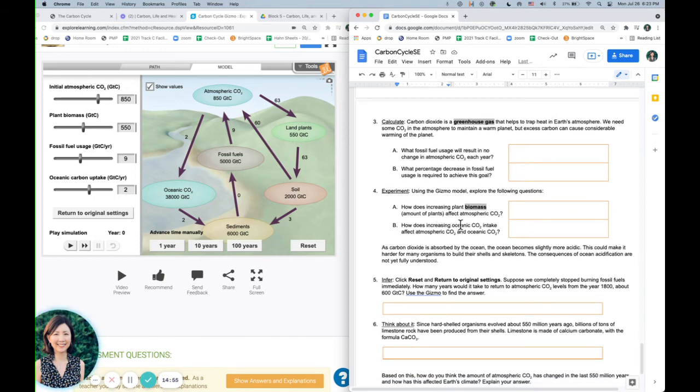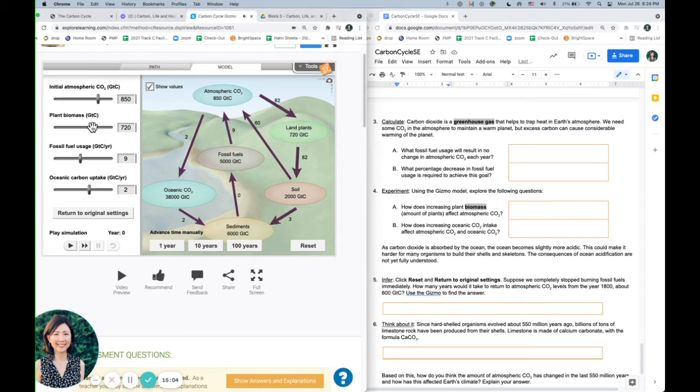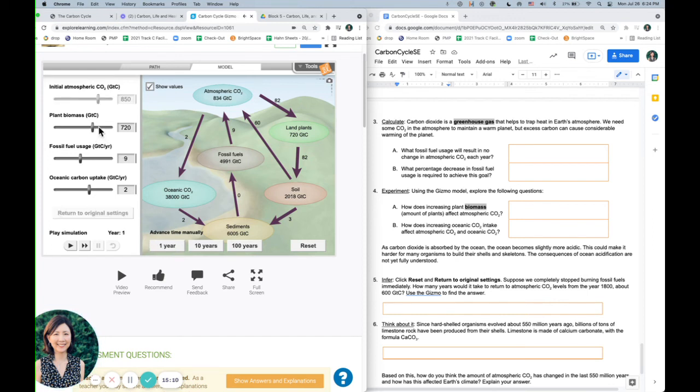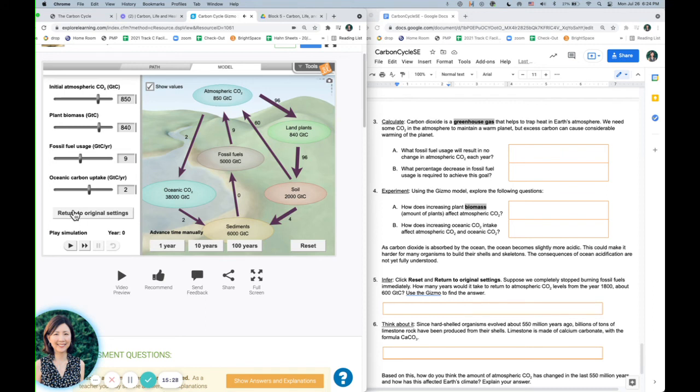How does increasing biomass affect atmospheric CO2? So if we increase biomass, and we increase biomass, and we go one year. Ooh. So the more plants we have, do you see the CO2 is going down, right? Because plants are going to take in more CO2. So they'll absorb more CO2 out of the atmosphere. Plants are kind of like big sponges. Okay, so for each question, go ahead and just reset everything so that you can answer it based on only what the question is asking.